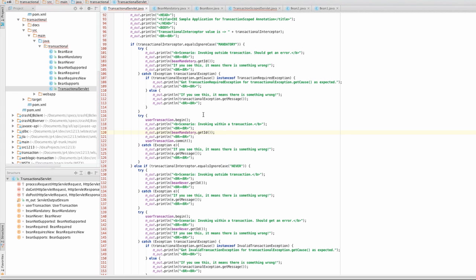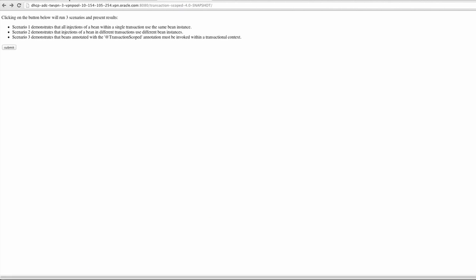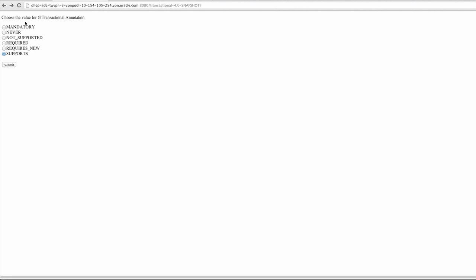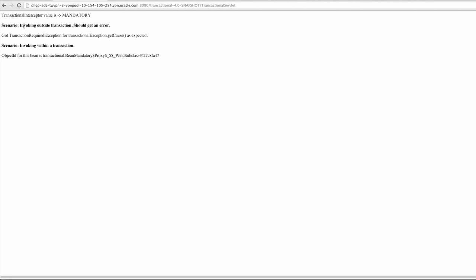We will choose the mandatory transaction type and submit. What we see is the behavior when a mandatory transaction type is executed outside of a transaction — we should get an error, and we see that we do. We get the TransactionRequiredException. And if it's invoked within a transaction, it's fine, because it's mandatory that this managed bean be executed in a transaction — so that's fine, and we see the instance information.